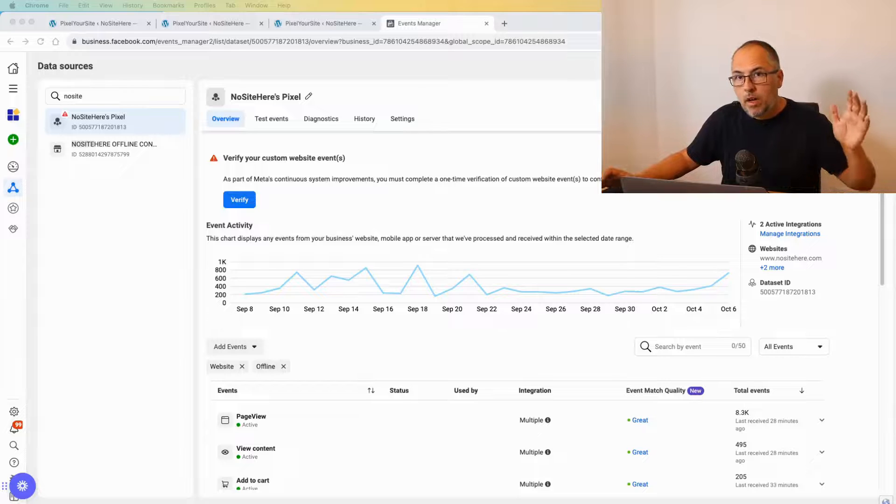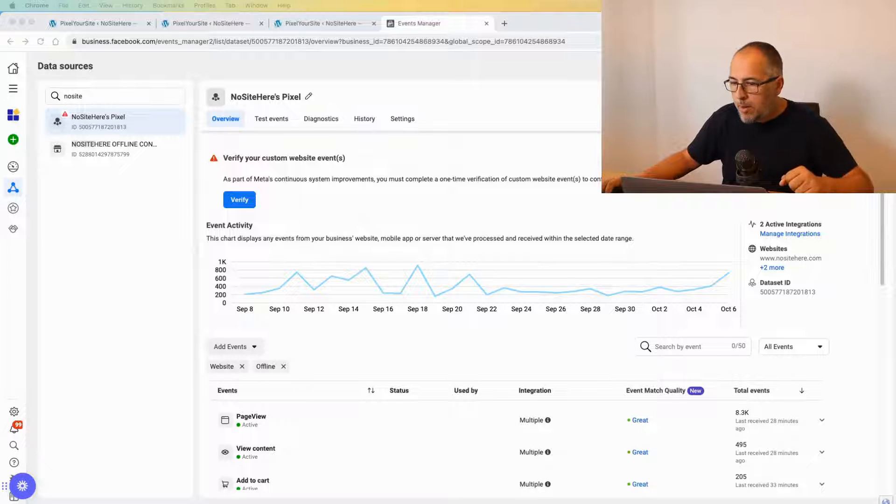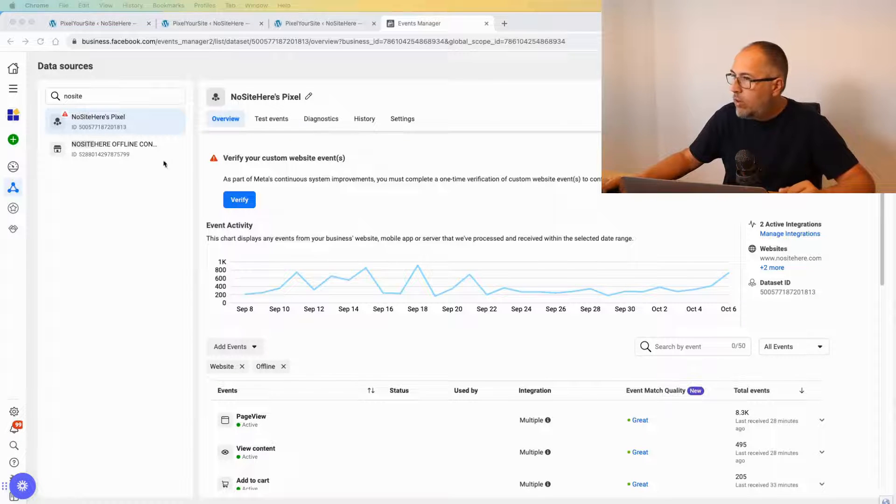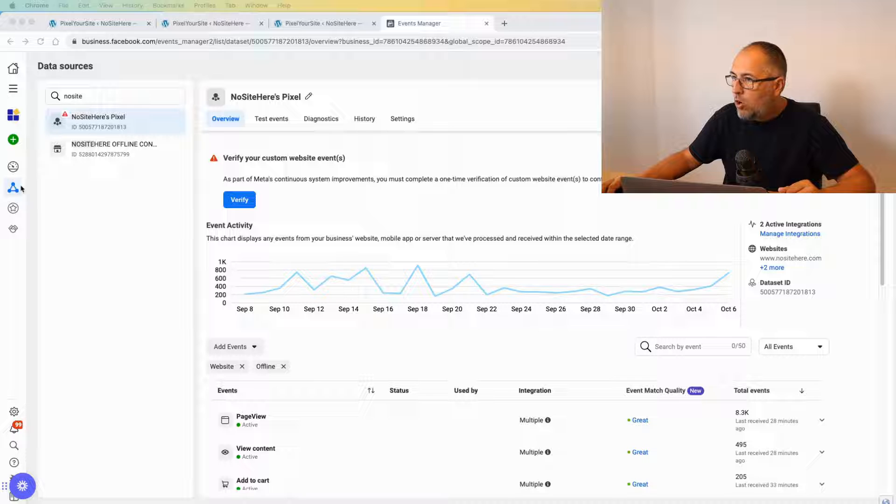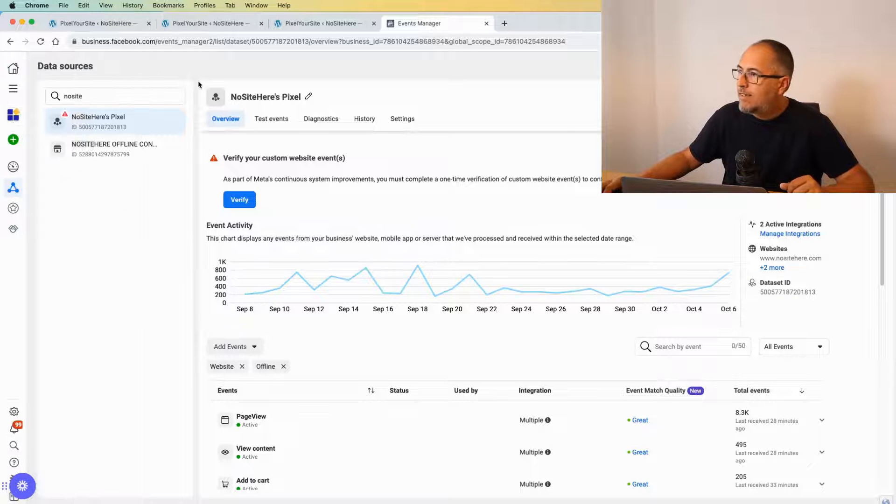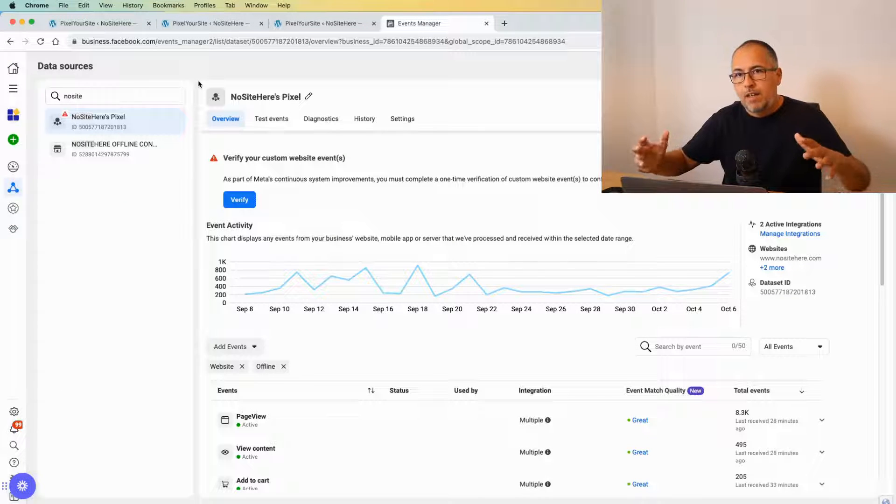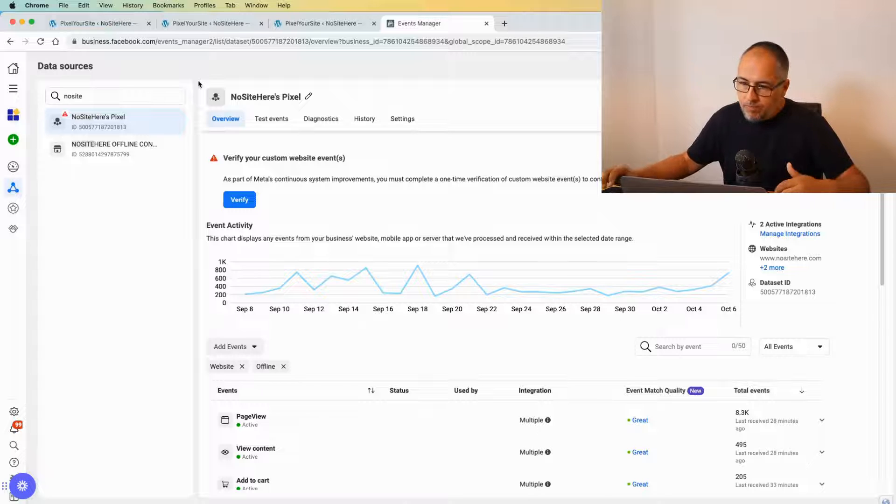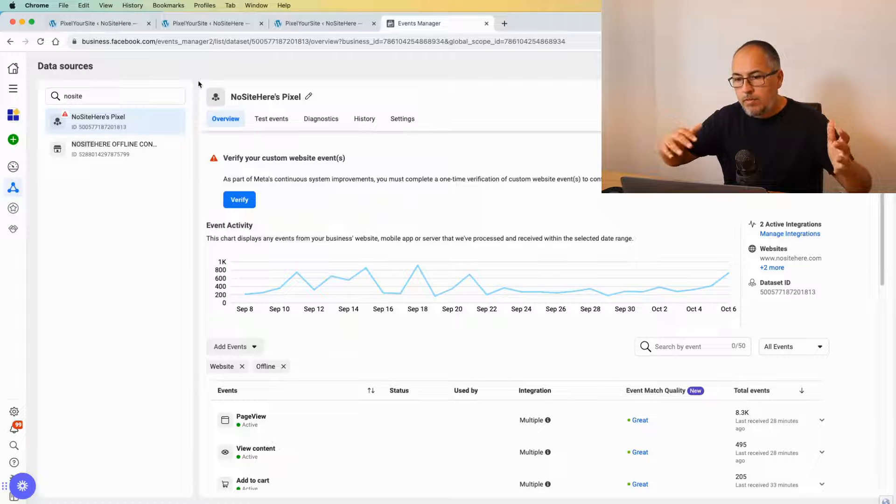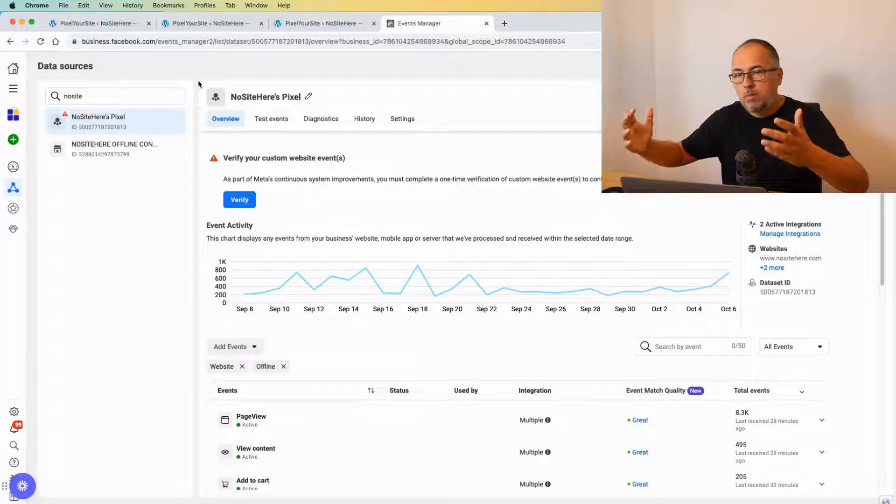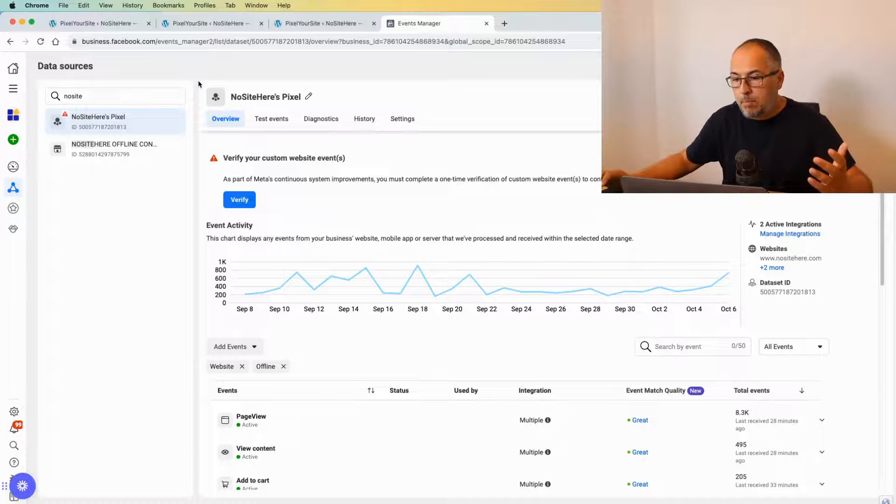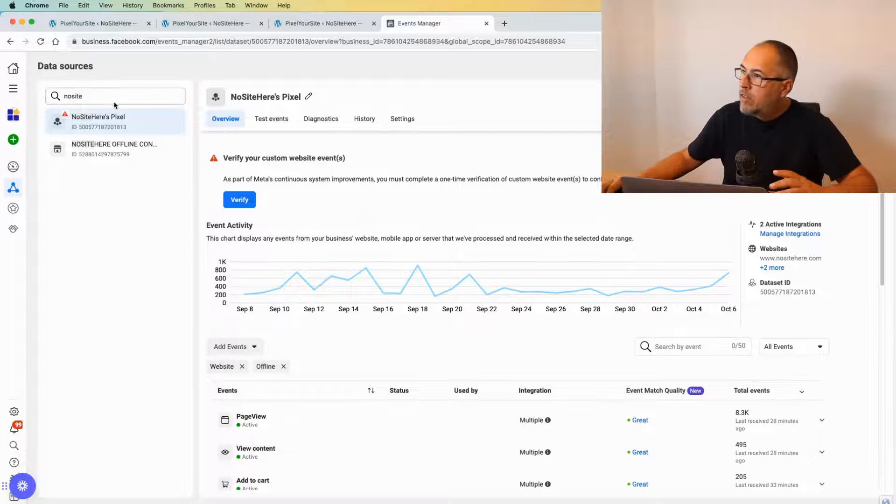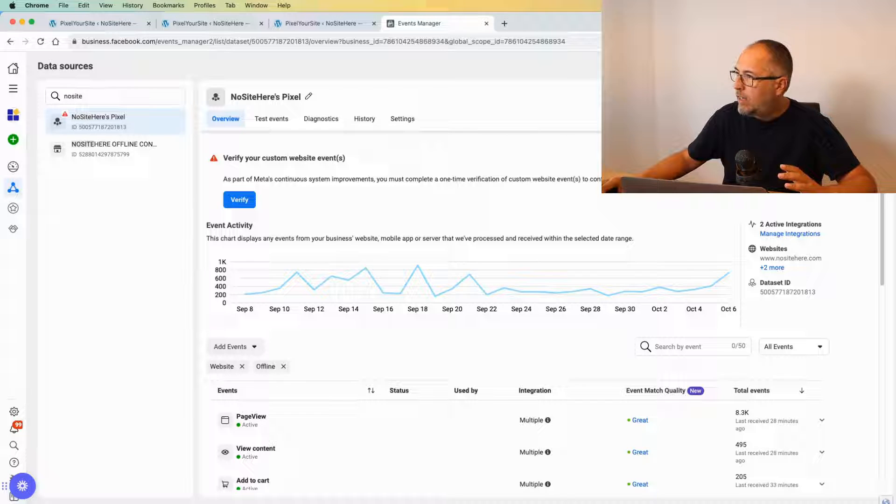How to verify your custom events on Meta. Go to your Events Manager, and once you're there, open Data Sources. Select the pixel ID installed on your website. You might see various data sources, or you might simply see the pixel—depends on what you have there. Once you open the pixel settings...